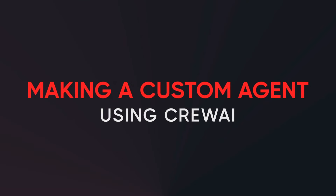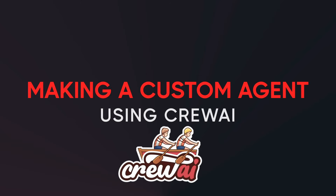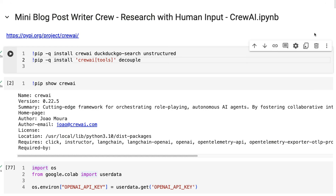In the last video, we went through the basics of making an agent and what it takes. In this video, I'm going to go through making a custom agent. I'll show you one version using the sequential API and sequential process, one using the hierarchical, and we'll talk about the advantages and disadvantages of those two.